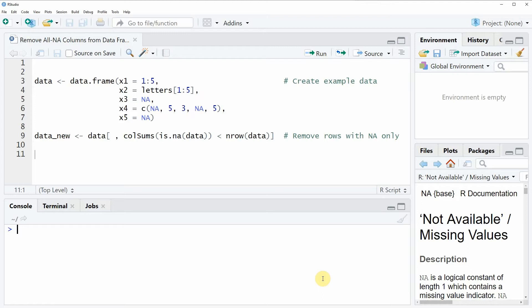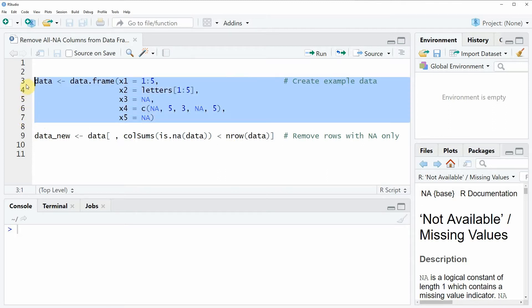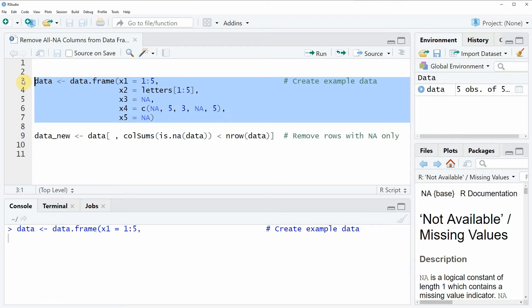Now in the video I will show you an example and this example is based on the data frame that we can create with lines 3 to 7 of the code. So if you run these lines of code you will see that at the top right of RStudio a new data frame object appears.